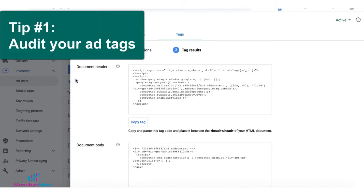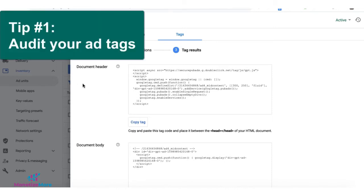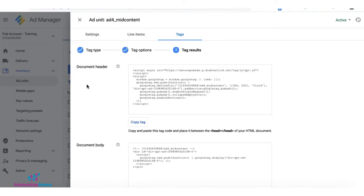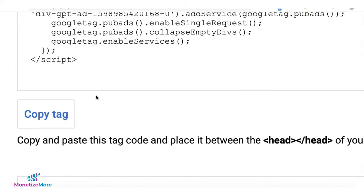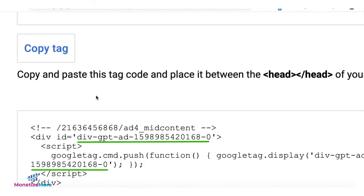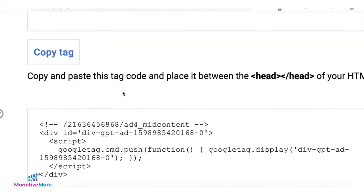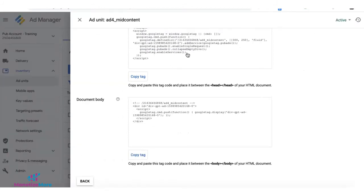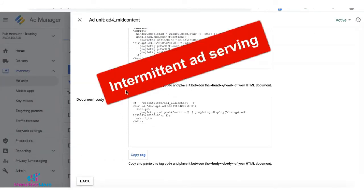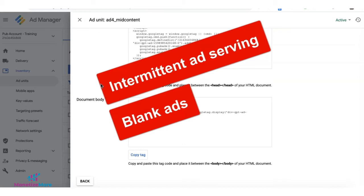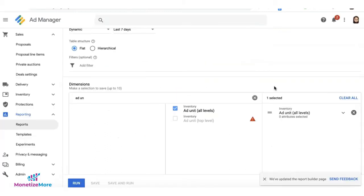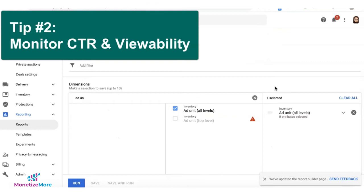Tip number one: audit your header and body tags. If you are using Google Ad Manager tags, the div ID for the header should match with a corresponding body tag. In case of a mismatch, you're going to see intermittent ad serving and sometimes blank ads, which means you're leaving money on the table.